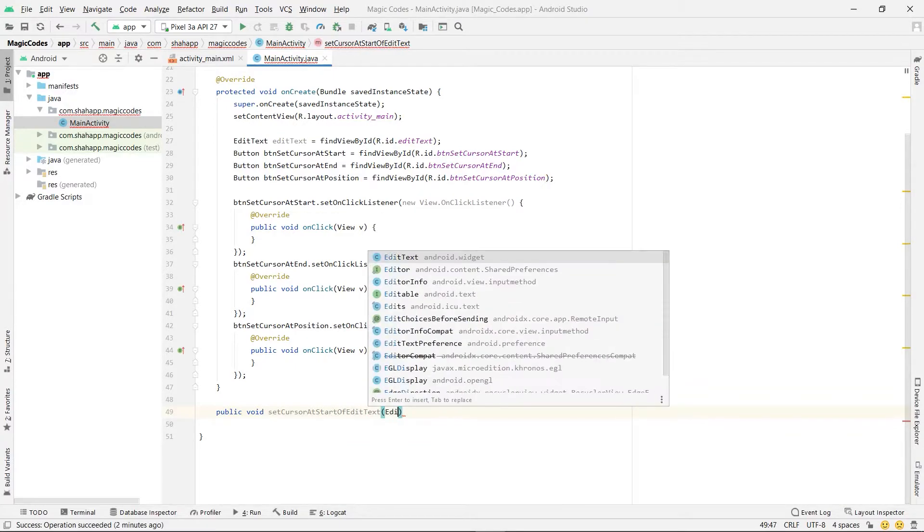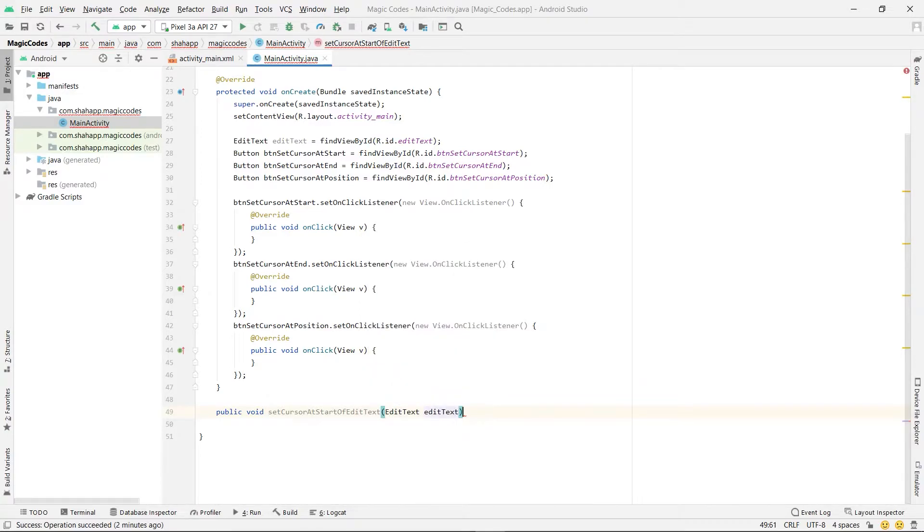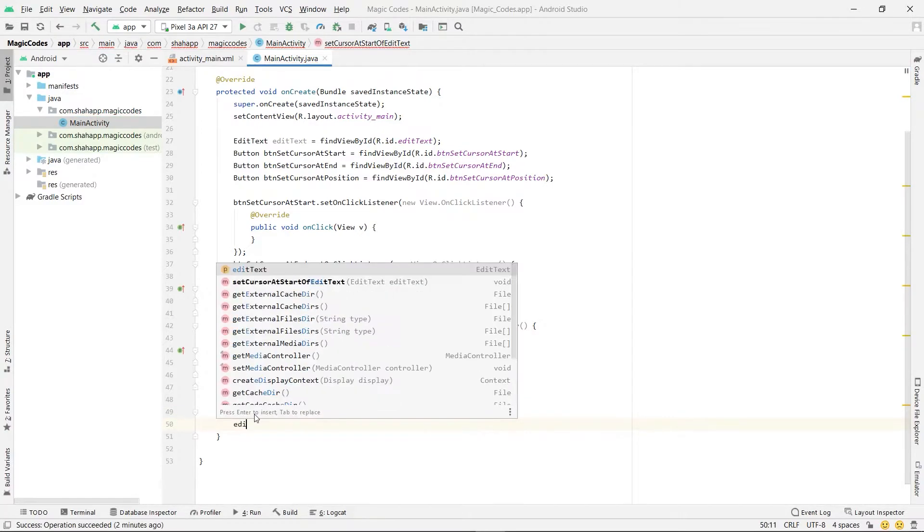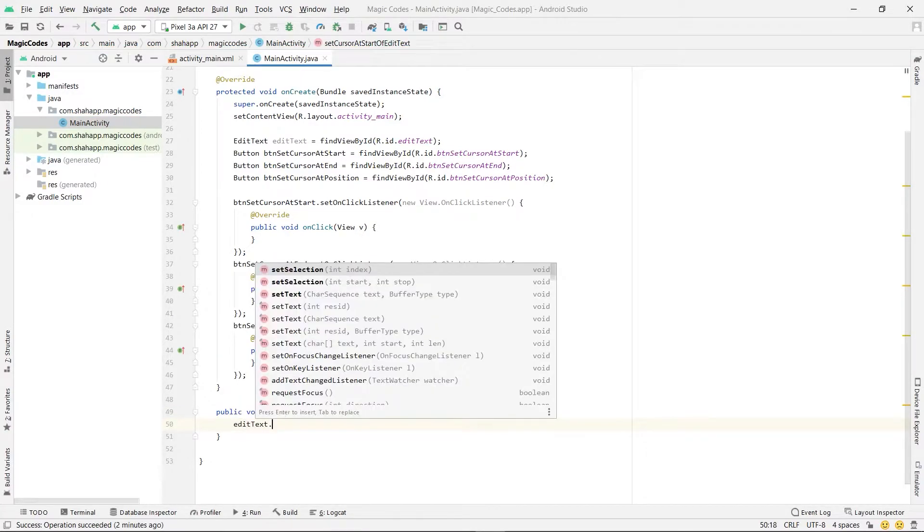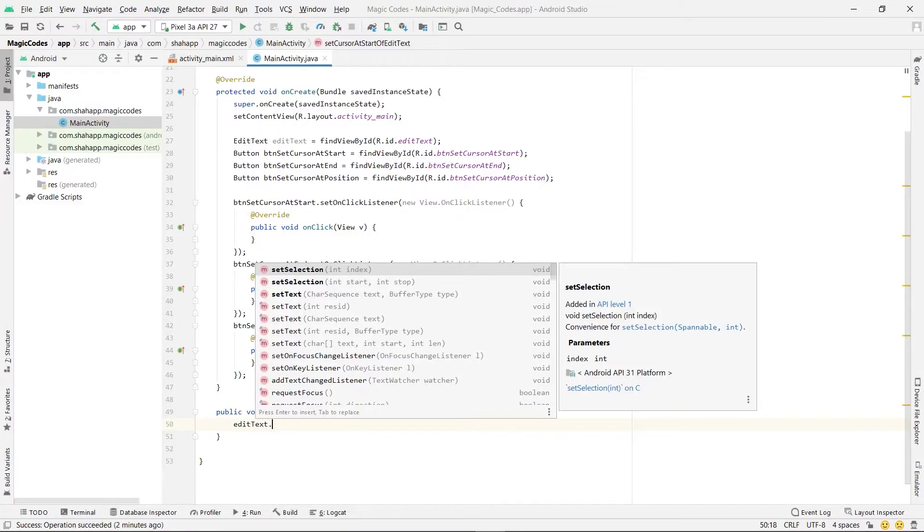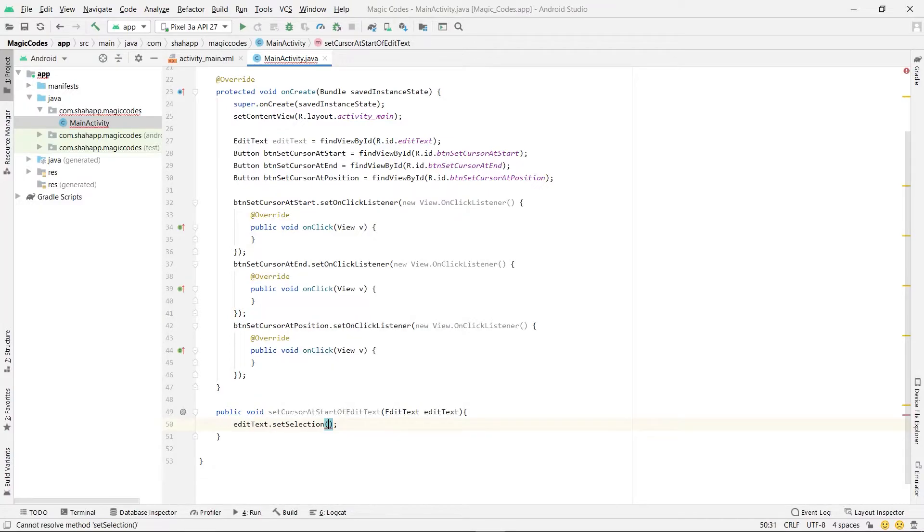And pass an edit text to it. And inside it, just use editText.setSelection and pass 0.